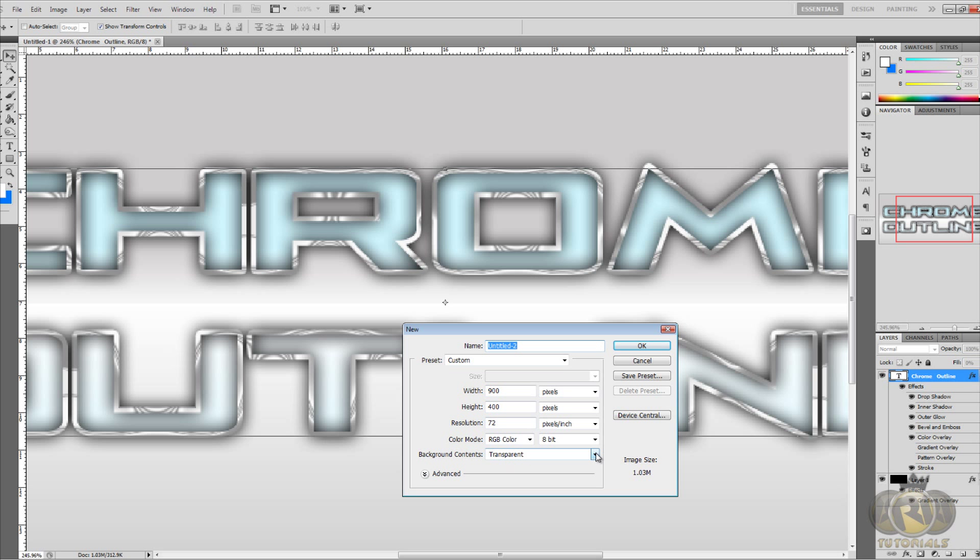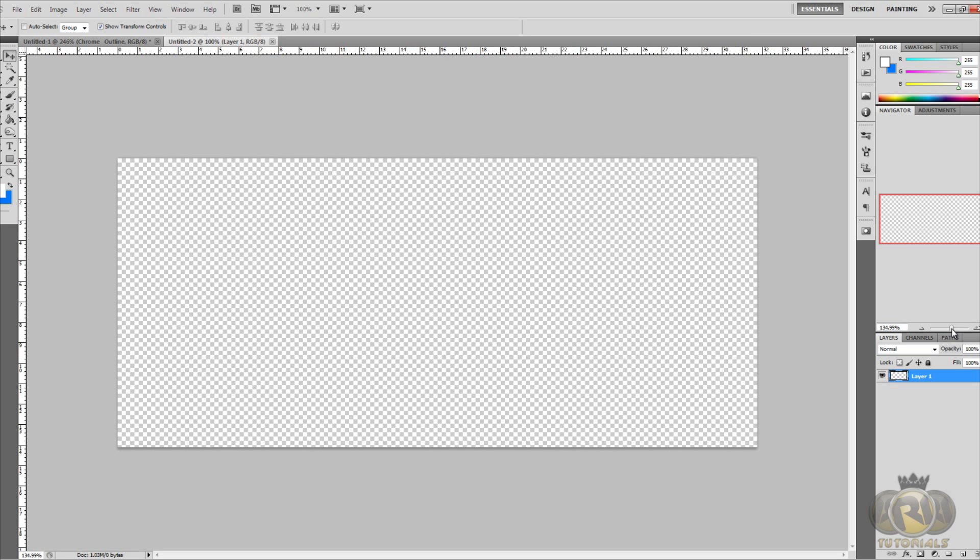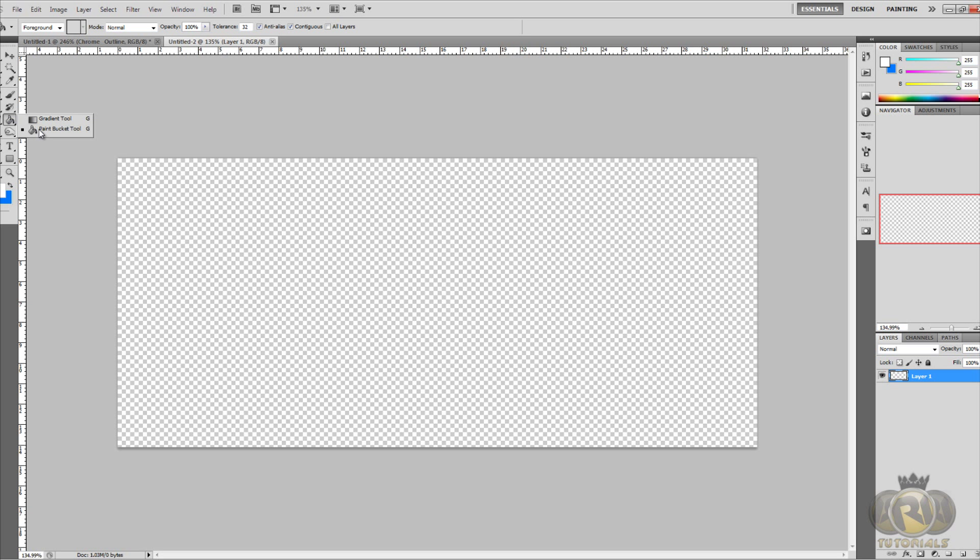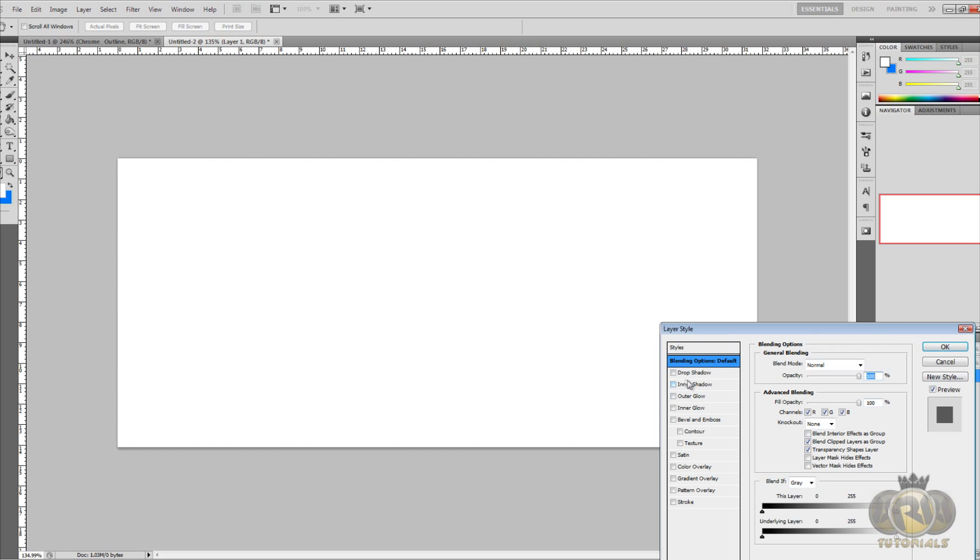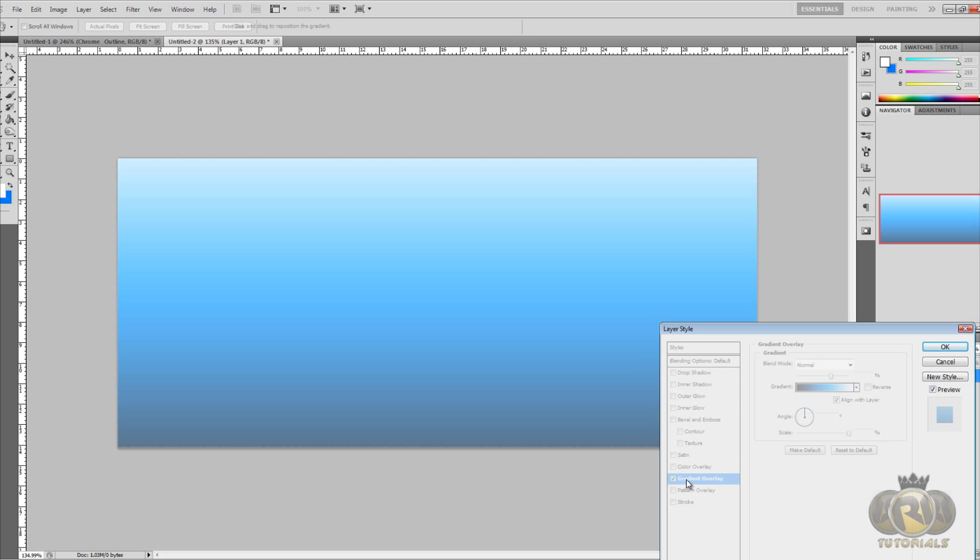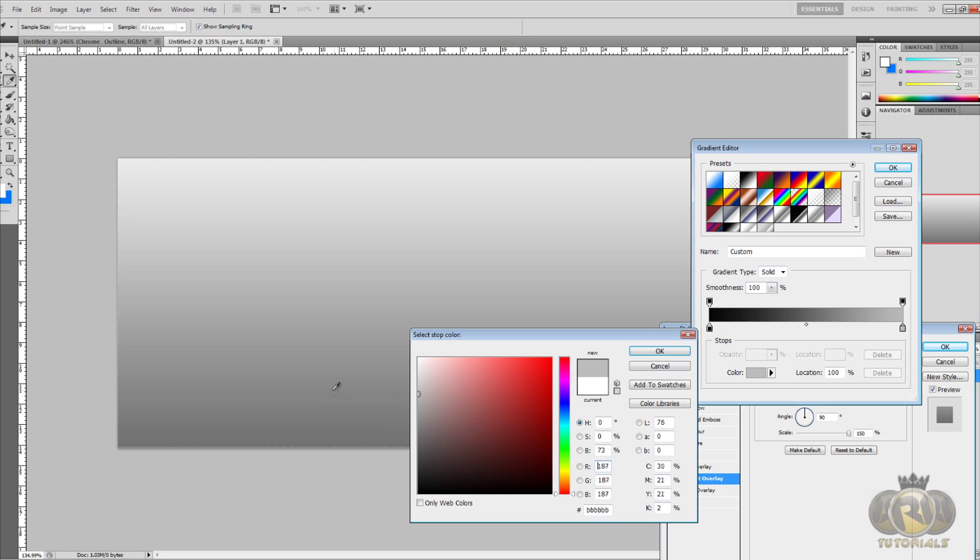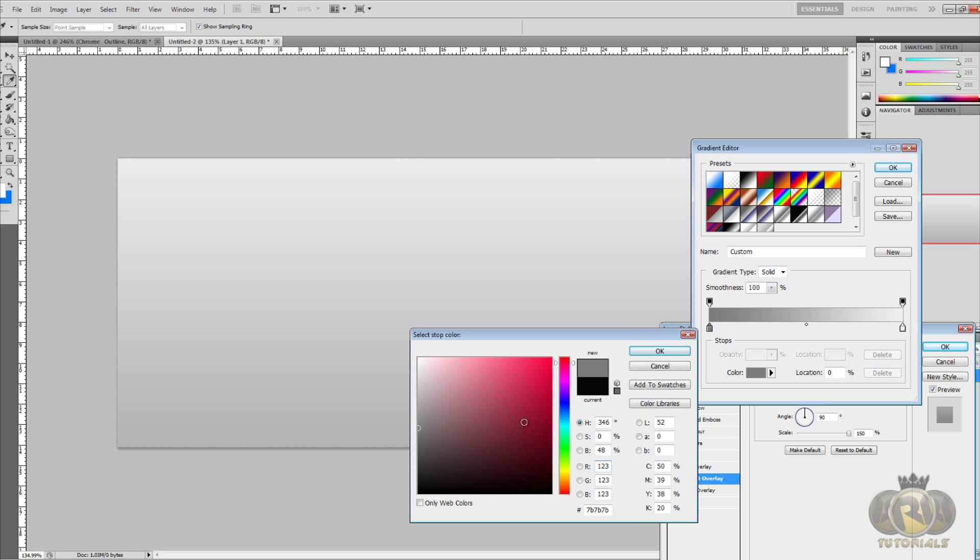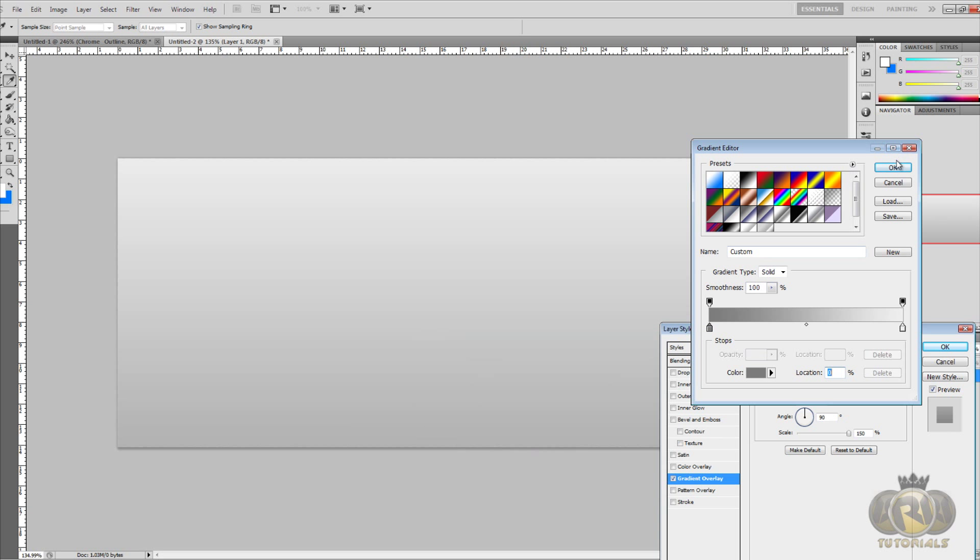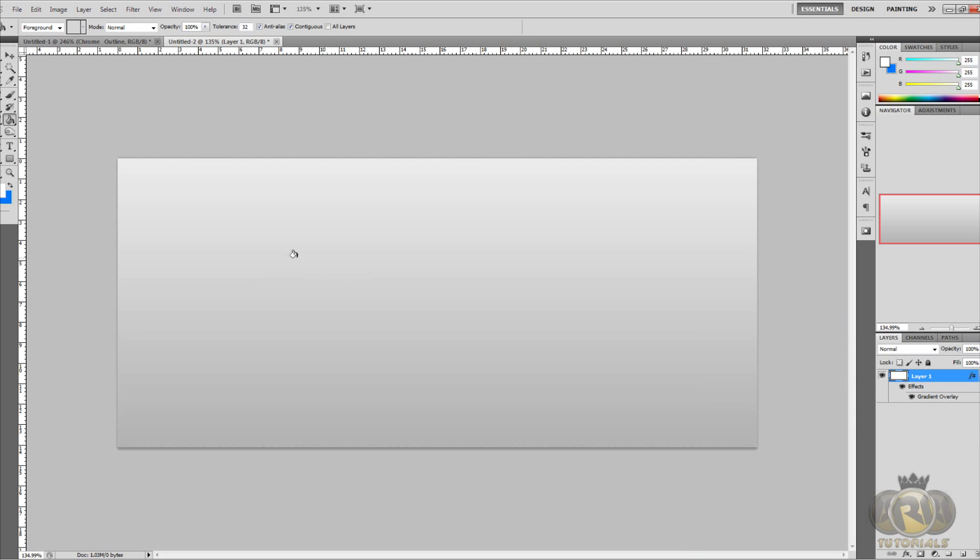Background contents, let's just put it to transparent and click OK. First of all let's create a background really fast. Grab the paint bucket tool and fill the background with white. Double click on Layer 1 and select Gradient Overlay. Change it to the black to white and change the white to kind of light gray and the black to also light gray so it looks kind of nice. We're done with the background.